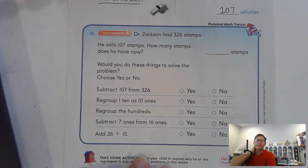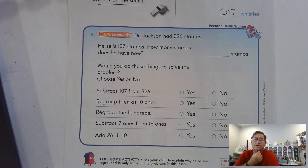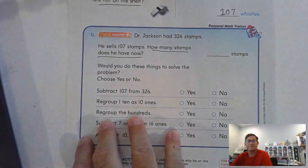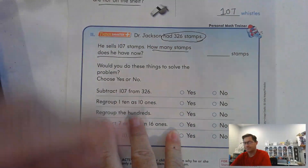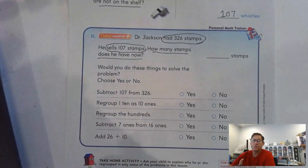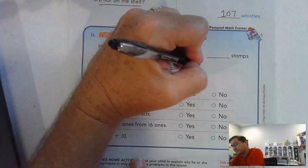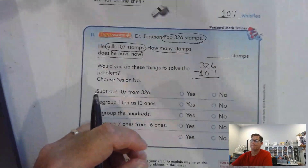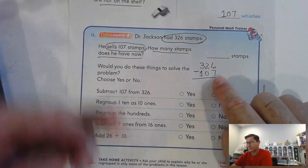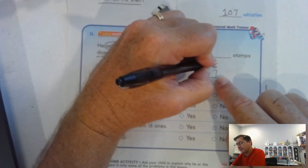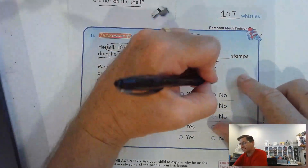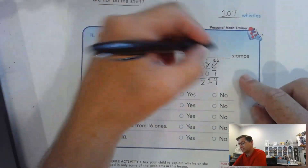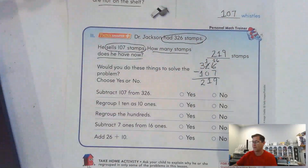Last problem for this lesson: Dr. Jackson had 326 stamps. He sells 107 stamps. How many stamps does he have now? He had 326 — he sold 107. If you have something and sell it, you no longer have it, so we're going to subtract. 326 minus 107. I have 6 ones and I have to take away 7 ones — can't do that. So we're going to take 1 of the 2 tens and trade it for 10 ones. 16 minus 7 is 9. 1 ten take away 0 tens is 1 ten. 300 take away 100 is 200. So he still has 219 stamps.